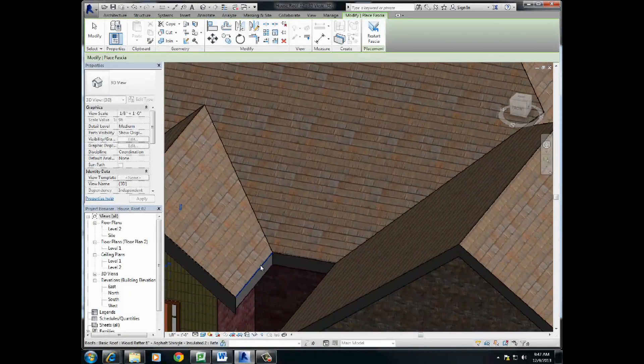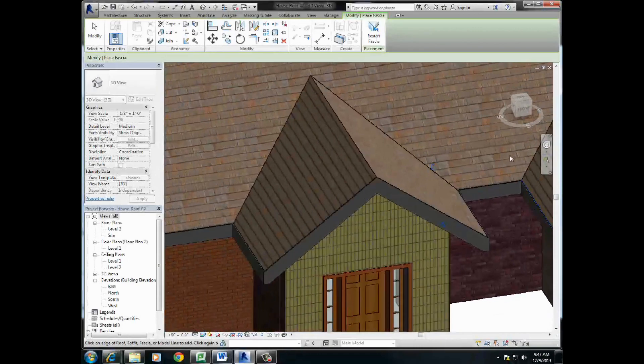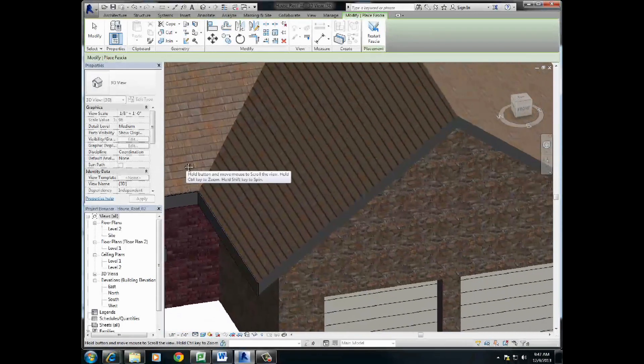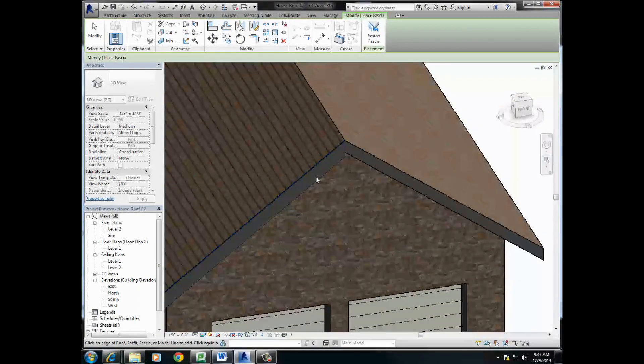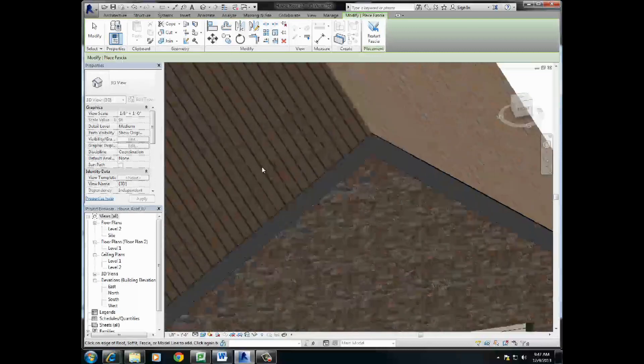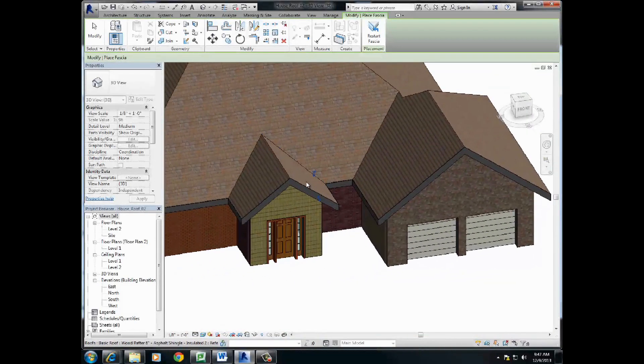come in here, boom, in there, and spin around over here, and I'll stop once I come around here. 1, and then 2. Alright, so that's cool. We have the fascia done.